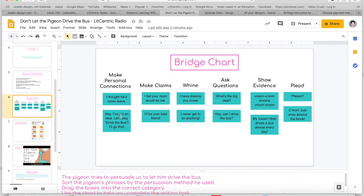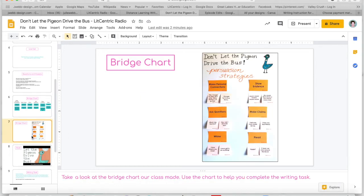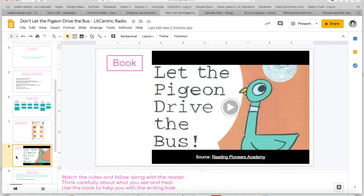Something I want to mention: you can see at the bottom of each slide I always try to put directions in a bright color, just in case students forget what to do, or if a parent is assisting them and doesn't understand the task, or if they weren't there for the live instruction. It's helpful for students to refer to. For example: 'Take a look at the bridge chart; use the chart to complete your writing task.'